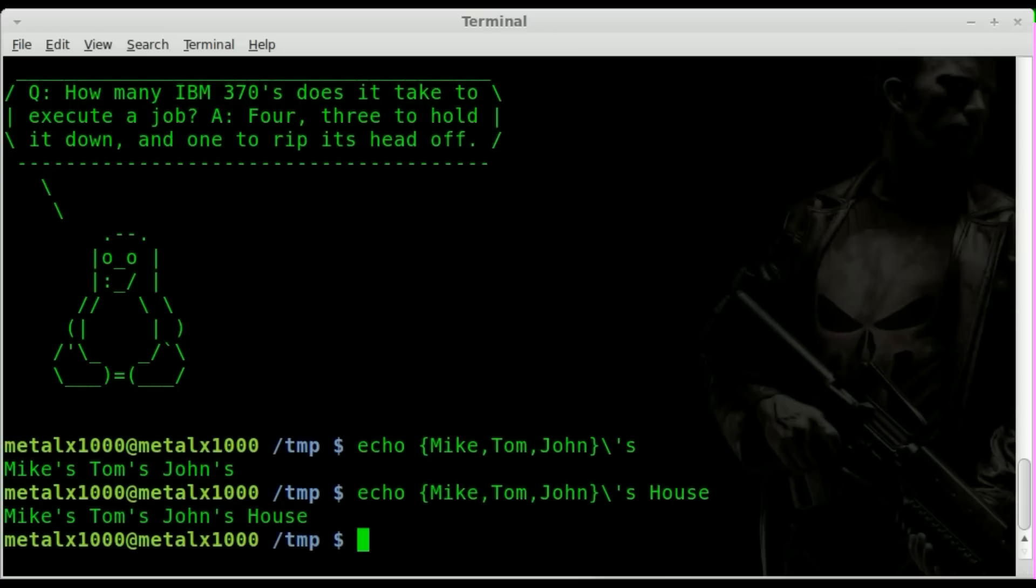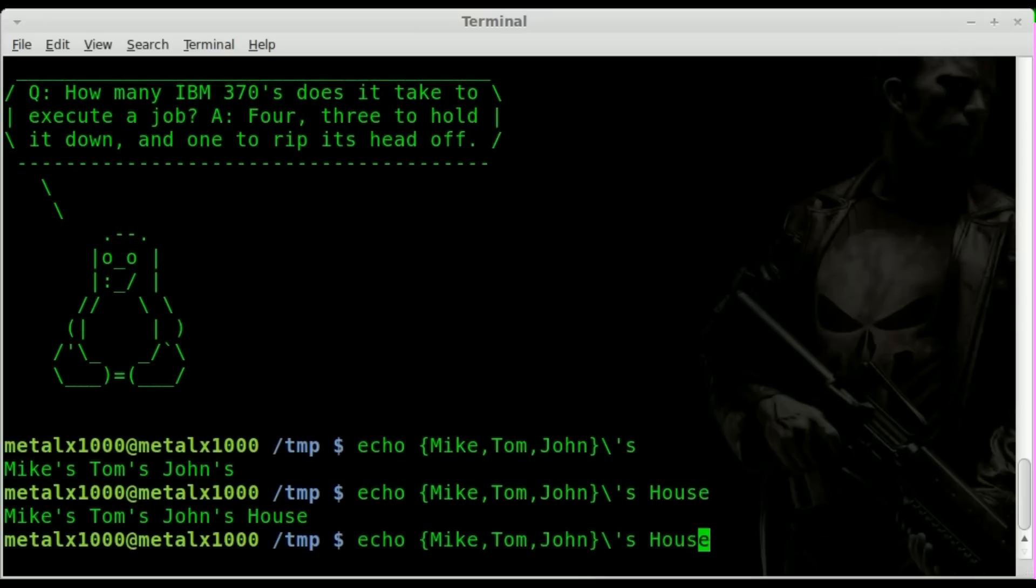That's great, but it's possessive—what are they owning? I tried adding 'house' but you get Mike's, Tom's, John's house. But I really want to say Mike's house, Tom's house, John's house. How do we do this?